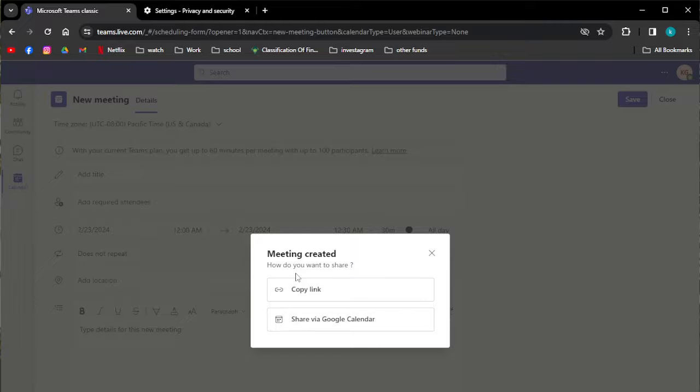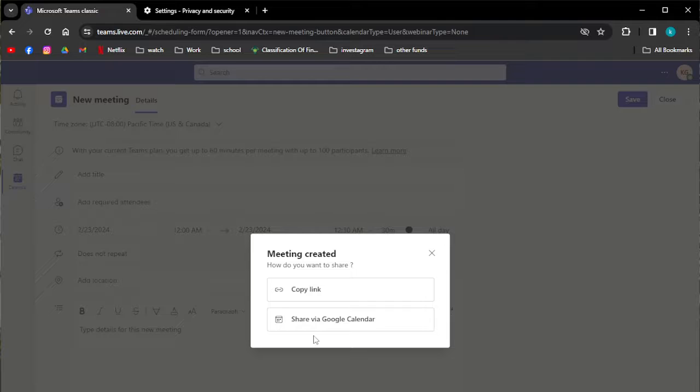After you're done, click on the save button and then share the link or the invite with everyone you want to send it to.